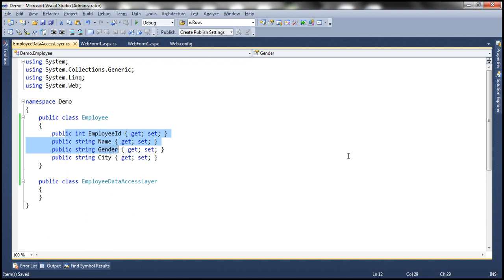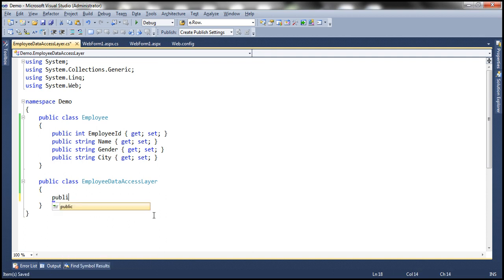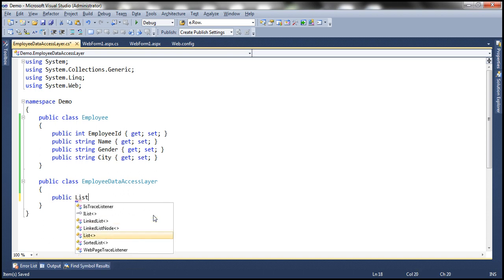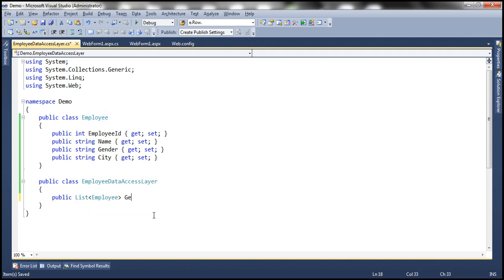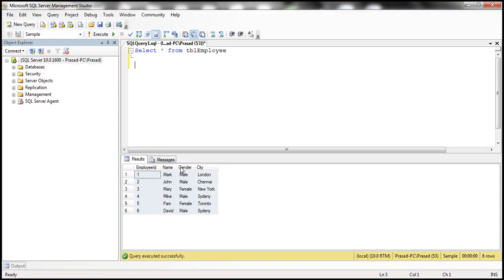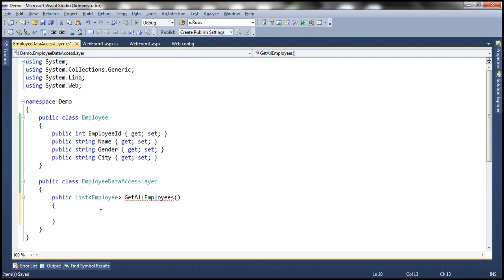So I have this Employee class. Now obviously to retrieve that data and display it in the GridView control using object data source control, we need a method which is going to return a list of employees. So I'm going to have this method public and I want this method to return a list of Employee objects and I'm going to call this GetAllEmployees. This method is going to connect to the database, execute a query — select star from TBL Employees against this table — retrieve all the rows, and then for each row, create an Employee object and then add it to a list and return it back to whoever is going to call this.